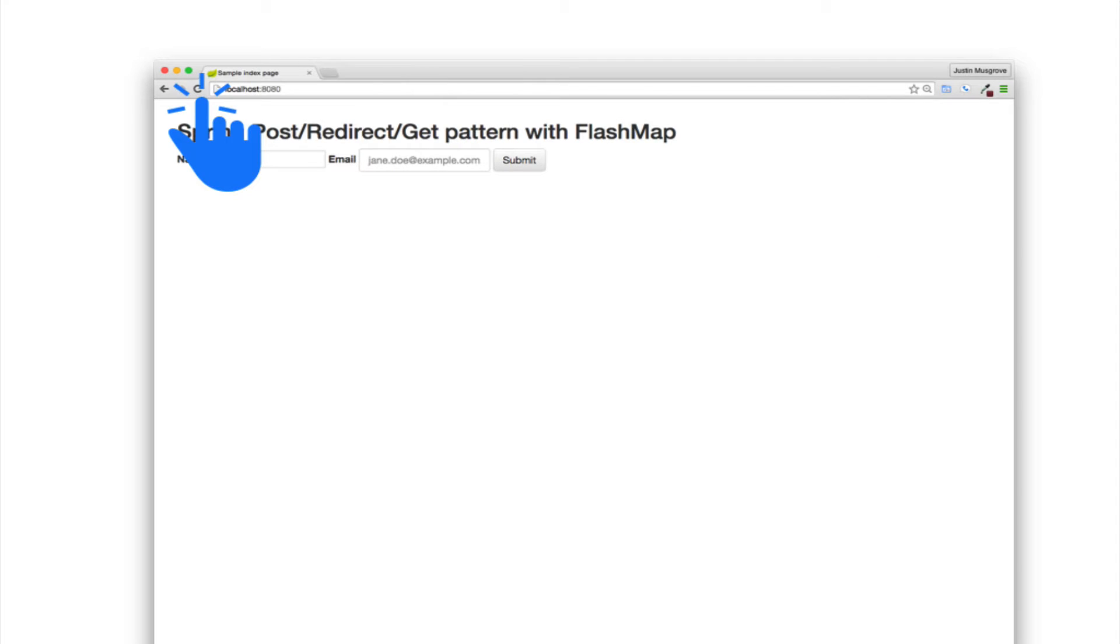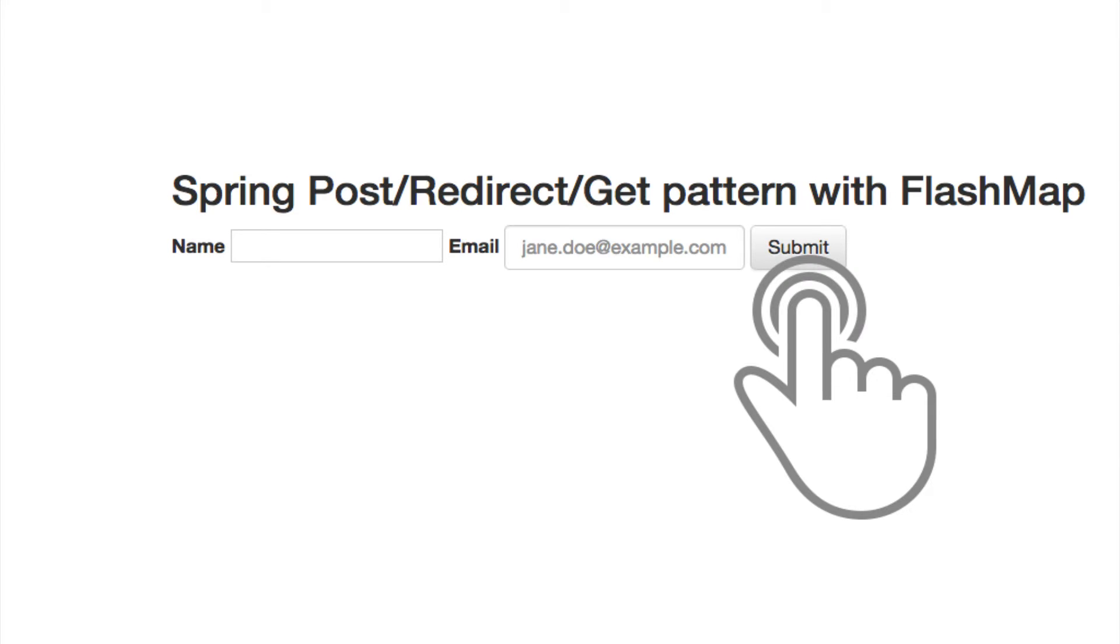Typically users will hit the refresh button, double click a single click button, or QAs will machine gun click to try to break something. This tutorial will show a couple techniques to help prevent duplicate form submission.